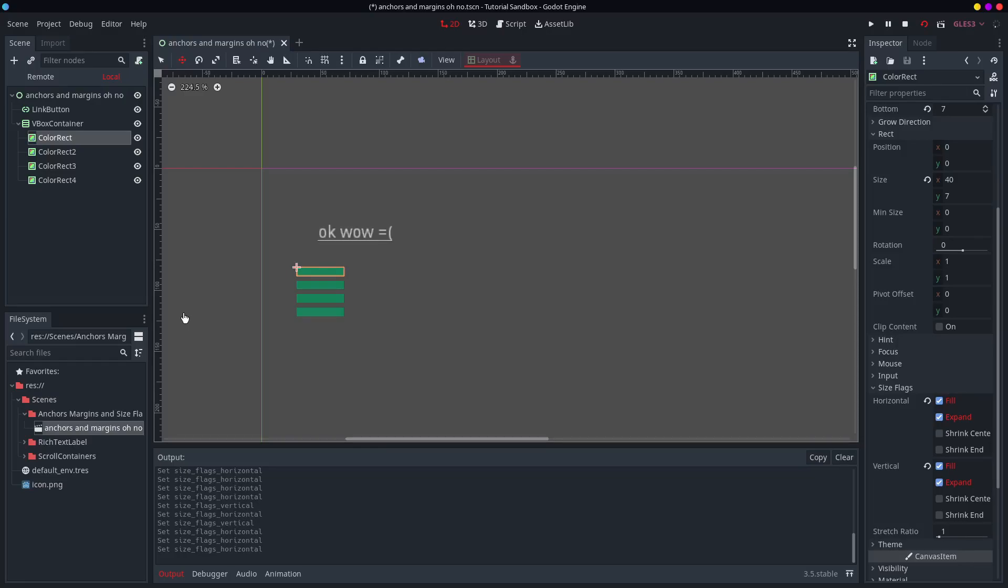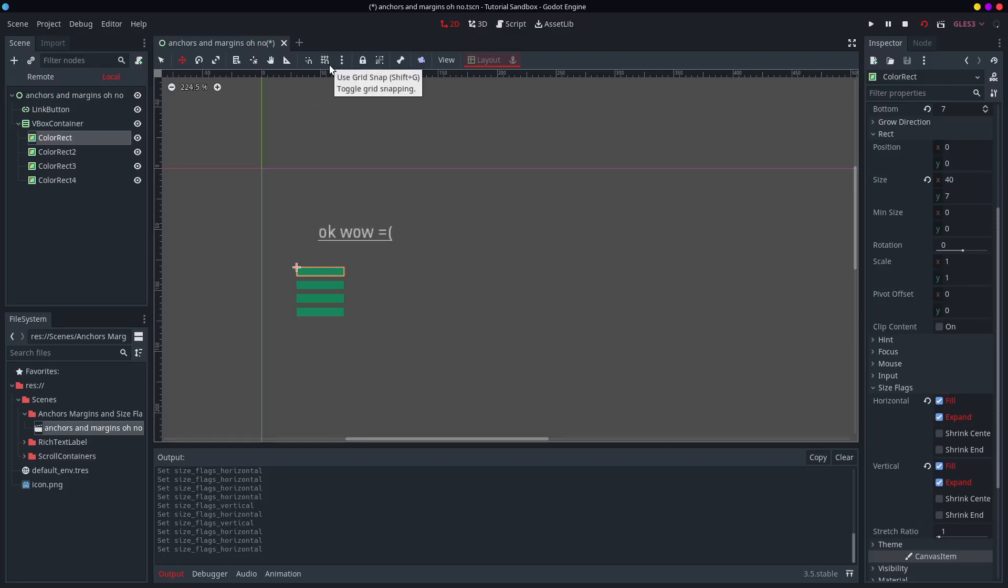So basically I don't really understand size flags that much. I don't use them that much. So how useful can they be? I think they're getting some alteration in Godot 4. So I'm also not feeling particularly obliged to learn how to use them. I have truly never used them.